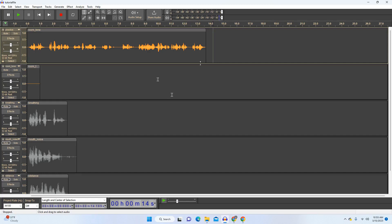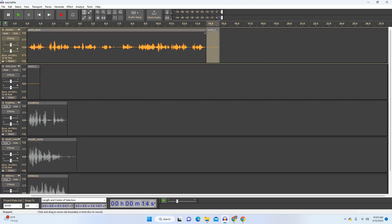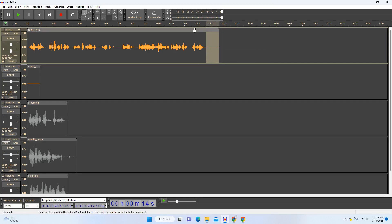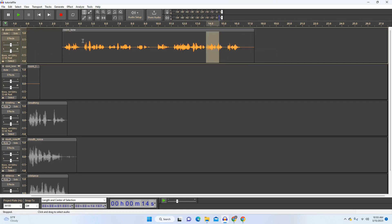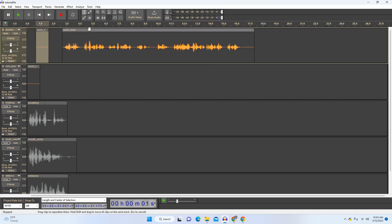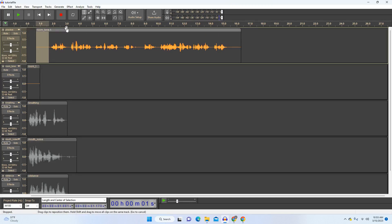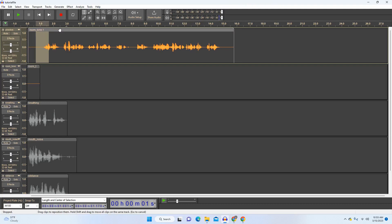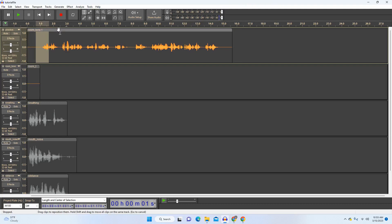So at this point, I recommend a couple things. First, add around a second of room tone to the beginning and end of your track. Room tone is the background silence of the space where you're recording. To save time, I've already recorded some, but what you do is you hit record, you don't make any sound, and then add about a second of that silence to the beginning and end of your track. The reason is it just makes it easier to edit around for whomever you hand things off to.